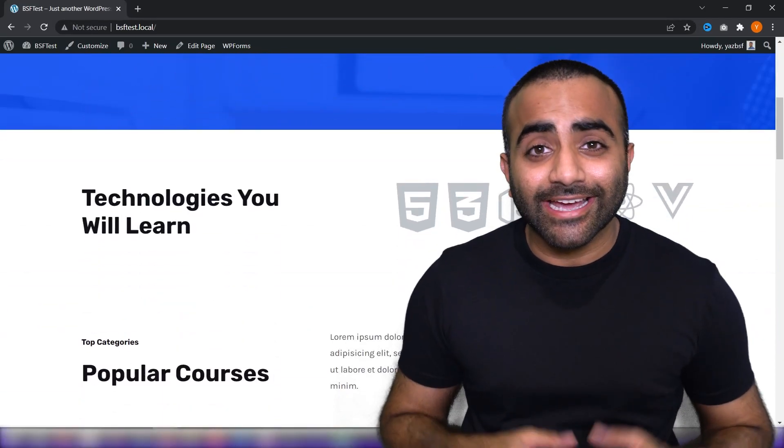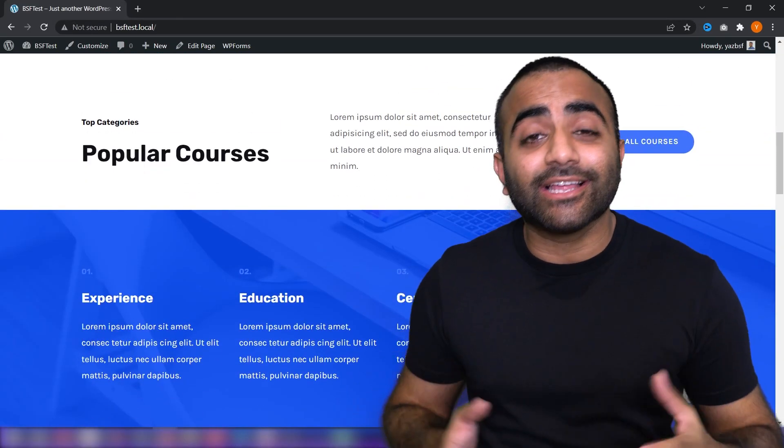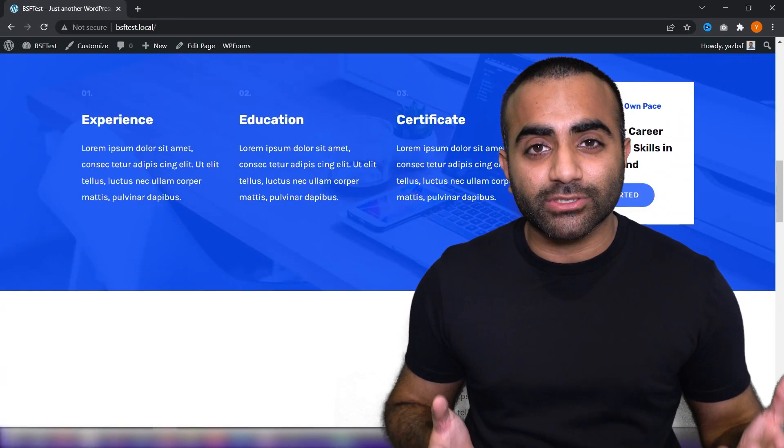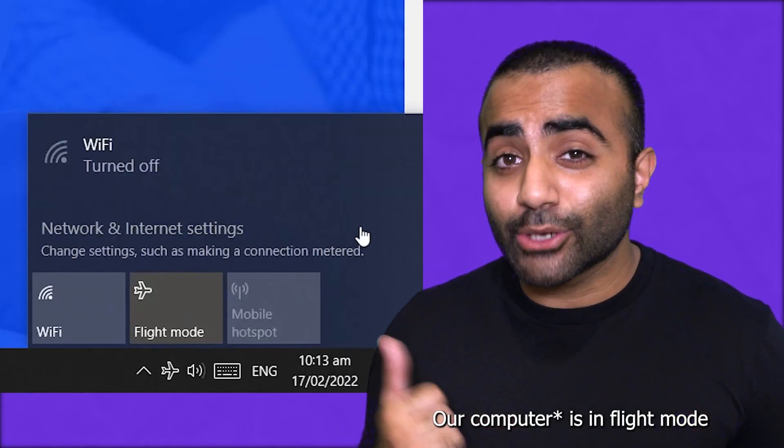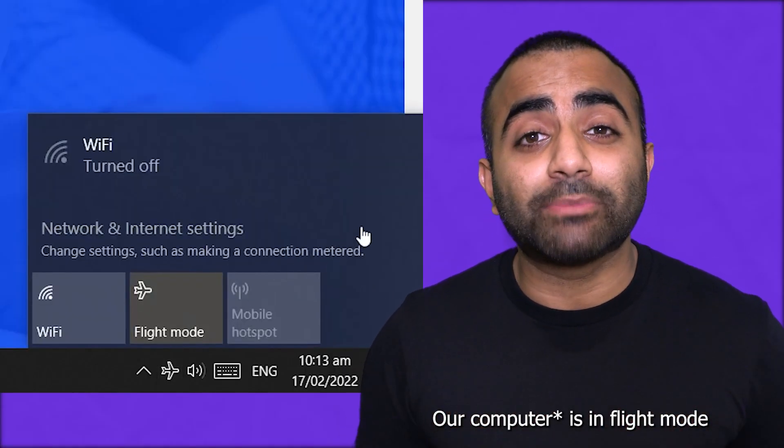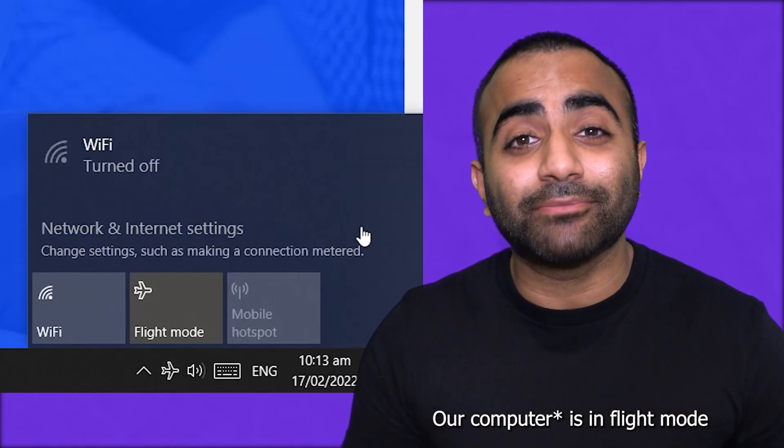This is my WordPress website, and it looks exactly like any other WordPress website should, right? But if you look closely, you'll notice our website is in flight mode. So if you're wondering how I set up my WordPress website offline, that's because I set up this website on my local machine. And if you're wondering how you can set up WordPress on your local machine, make sure you keep watching because I'll show you how to do that in this video.